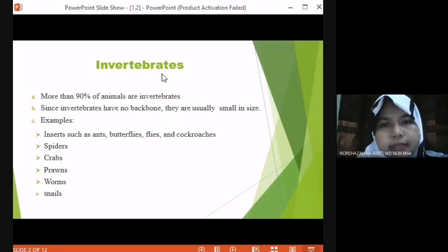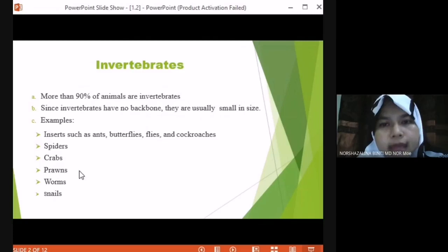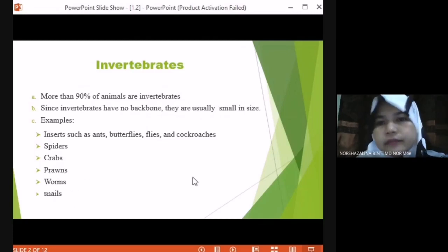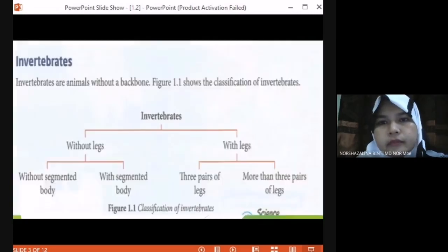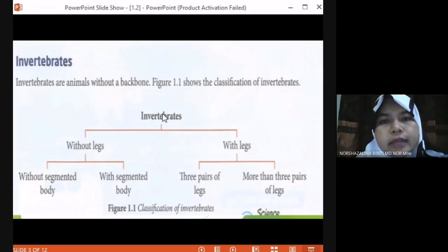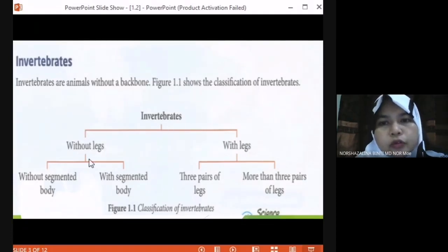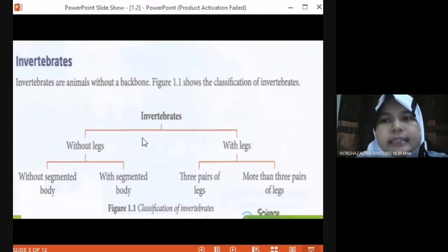All insects are invertebrate. Examples include spiders, crab, prawn, worms, and snail. In invertebrates, we can divide them into two groups: without legs and with legs. This is the characteristic we use to group invertebrates.